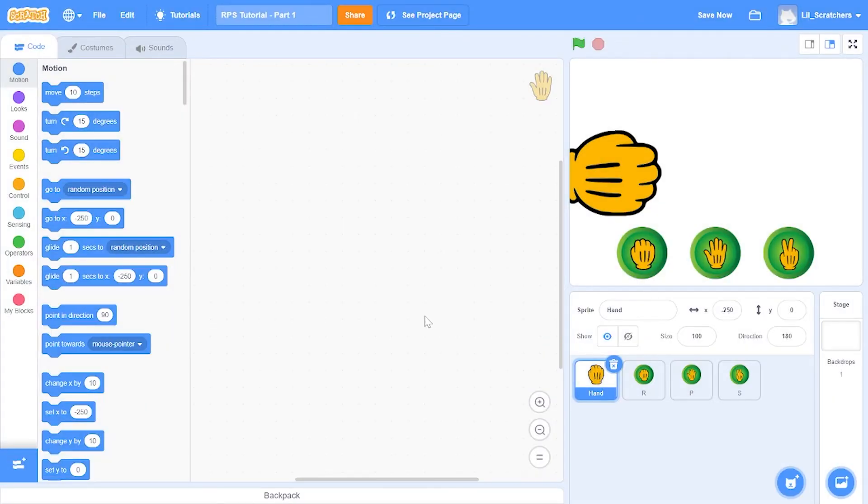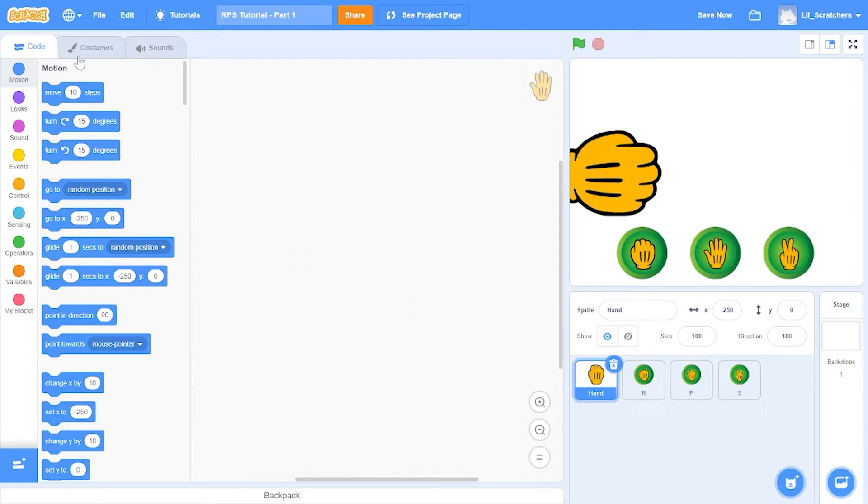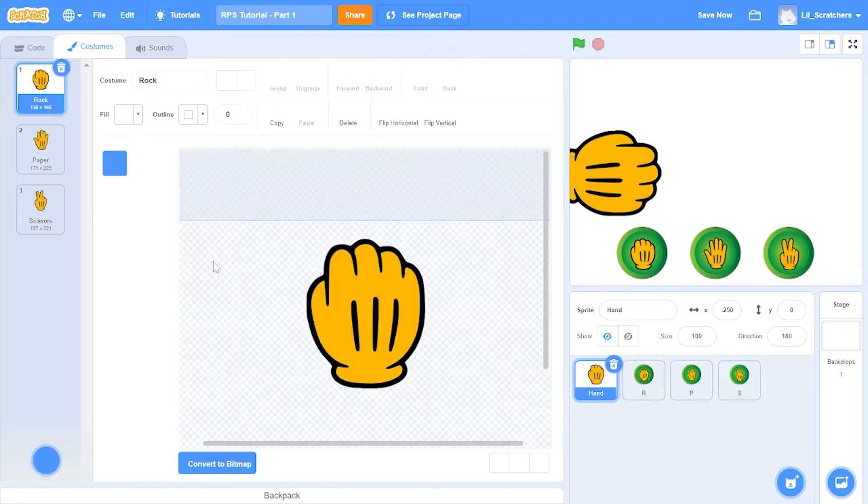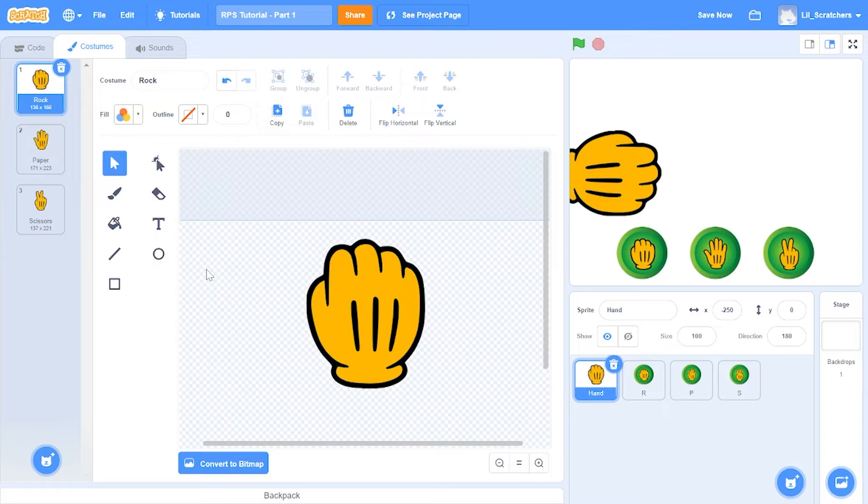Here I am in a brand new project with four sprites: the hand along with the rock, paper, scissor buttons. In the hand we got the three main costumes: the rock, the paper, and the scissors.